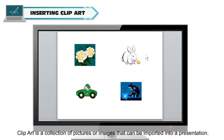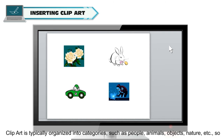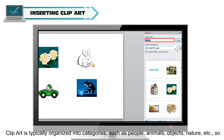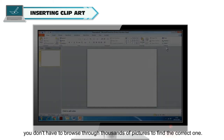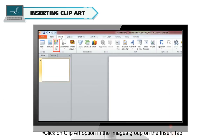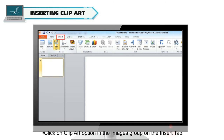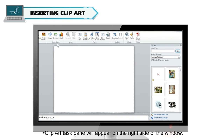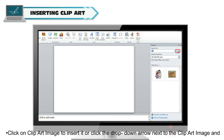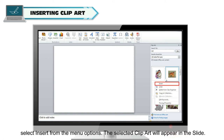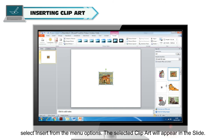Inserting Clip Art: Clip Art is a collection of pictures or images that can be imported into a presentation. Clip Art is typically organized into categories such as people, animals, objects and nature, so you don't have to browse through thousands of pictures. To insert a clip art, click on the Clip Art option in the Images group on the Insert tab. The Clip Art task pane will appear on the right side. Enter keywords in the search field and click Go. Click on a Clip Art image to insert it, or click the drop-down arrow next to the image and select Insert from the menu options. The selected Clip Art will appear in the slide.